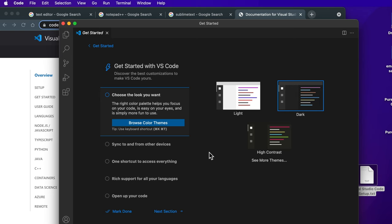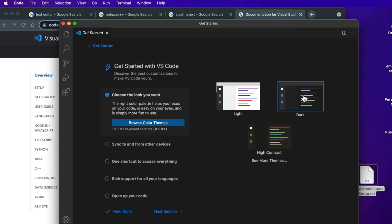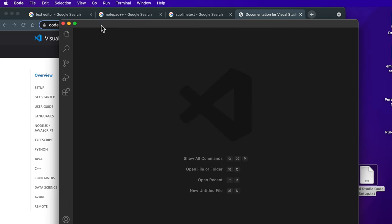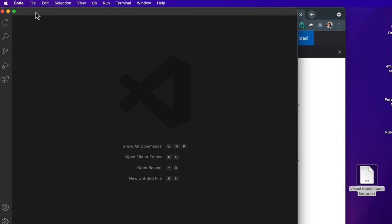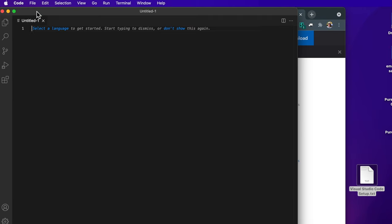Once Visual Studio Code is open we'll have a few settings that we can select from, including color themes, but in the next lesson we'll go over it in more depth. For now I'm going to close out of the Get Started page by clicking the X button, and then I'm going to drag this over so it's easier to see, and select File, then New File.